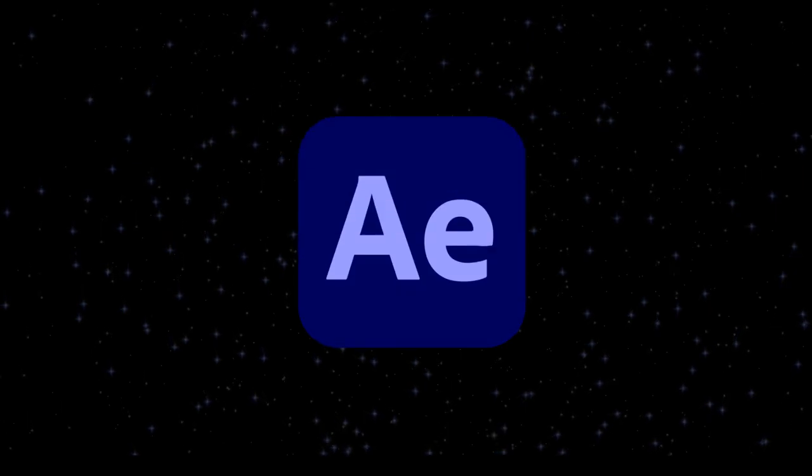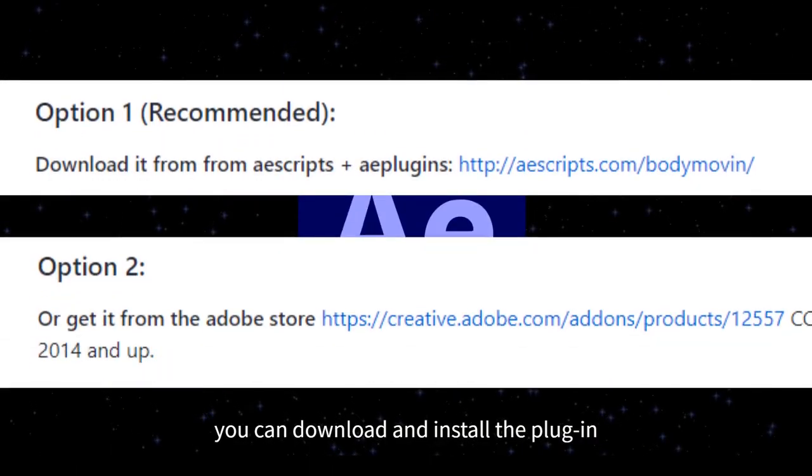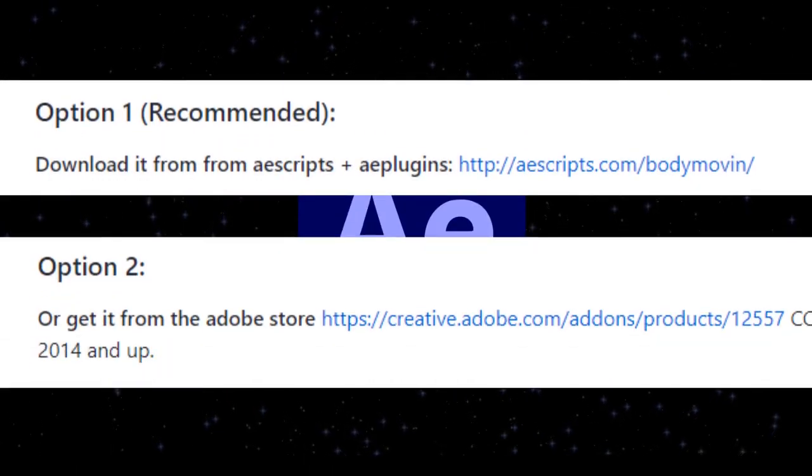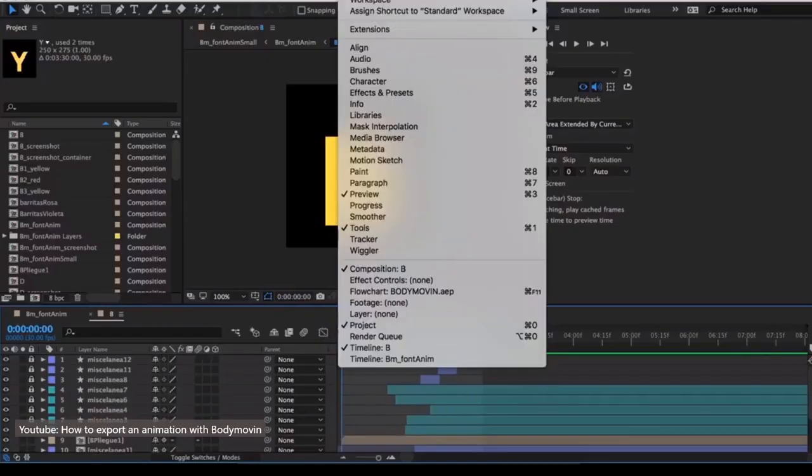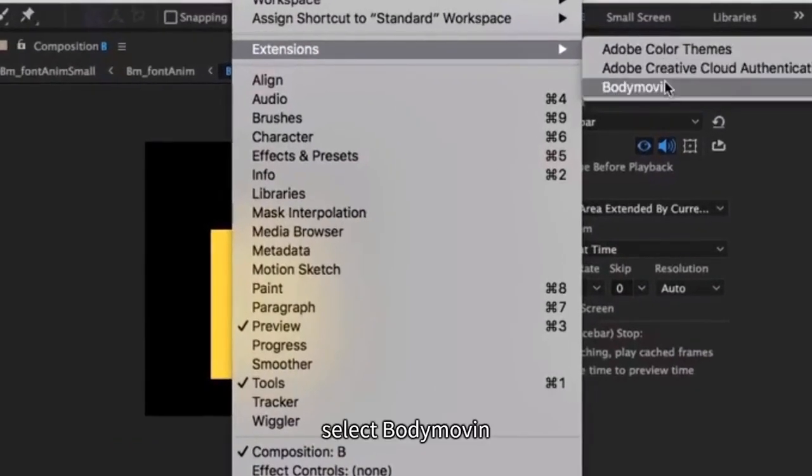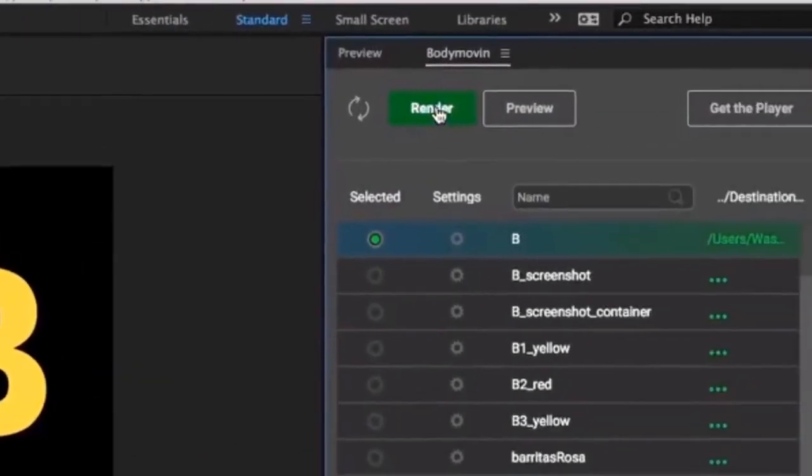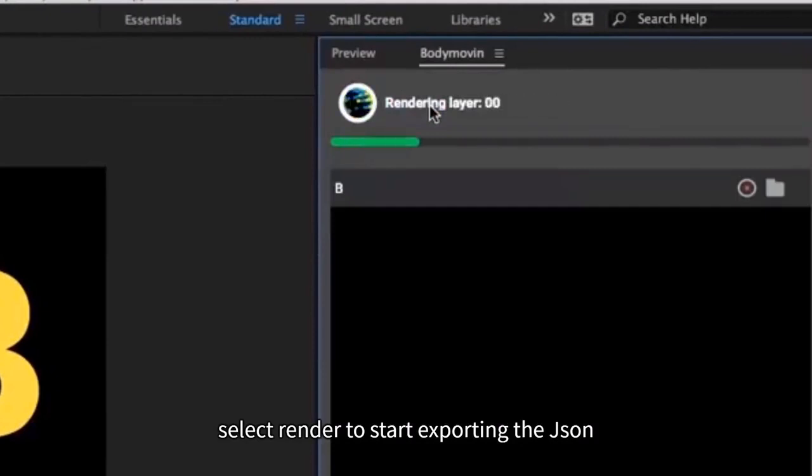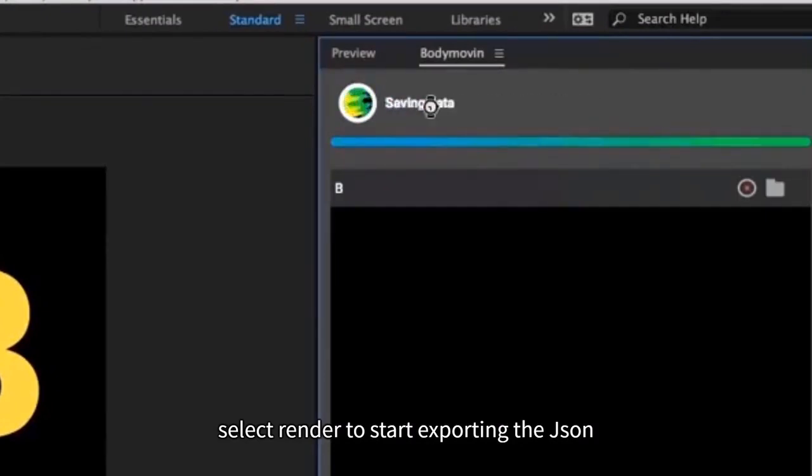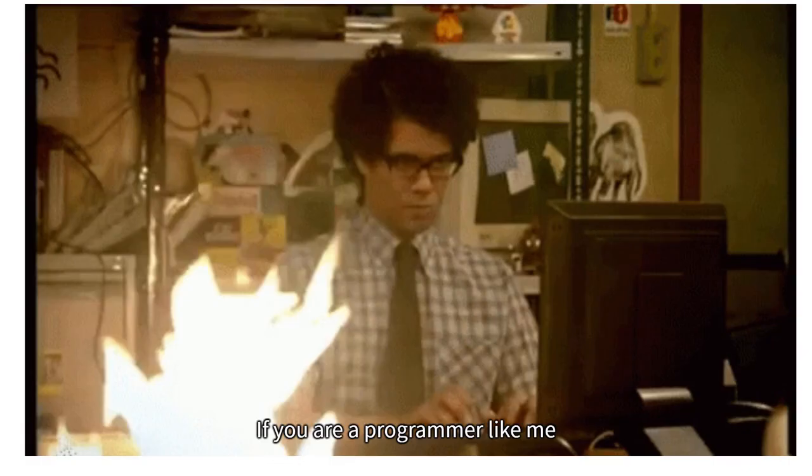If you have After Effects, you can download and install the plugin BodyMovin. After installation, select the extension, select BodyMovin. In the window that opens, select render to start exporting the JSON file.